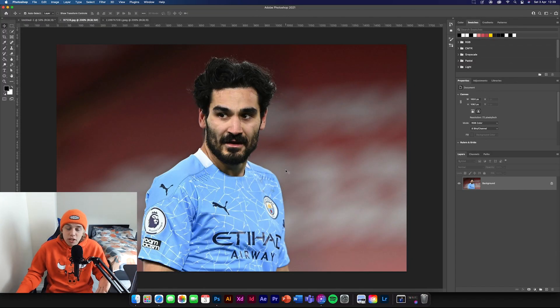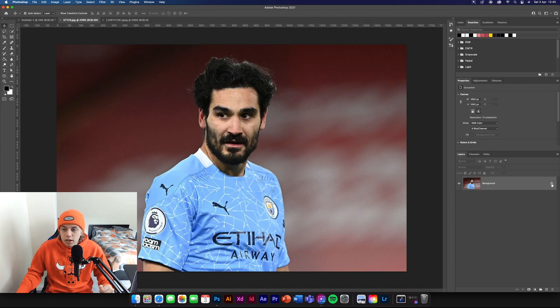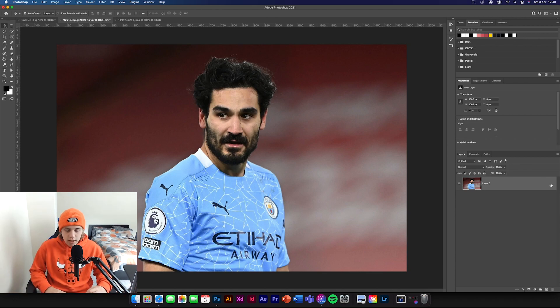Option number one is going to be really straightforward. I've got an image — you can find any image you want, just get it off Google Images. I've literally just picked an image of Gundogan because he's having an unbelievable season. What you're going to need to do is drop it into Photoshop and then unlock the layer — if it's locked it'll have a lock symbol, just click unlock.